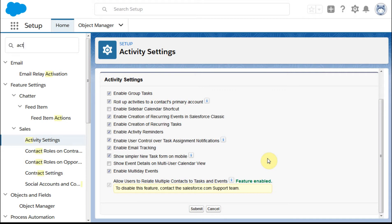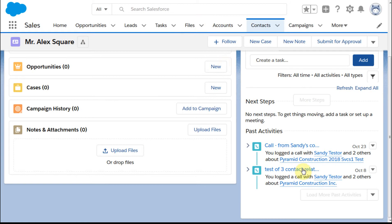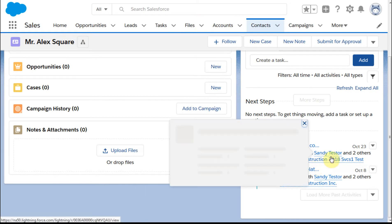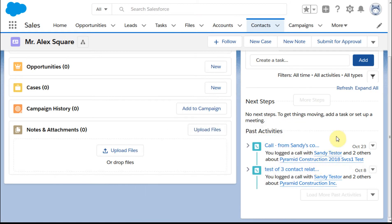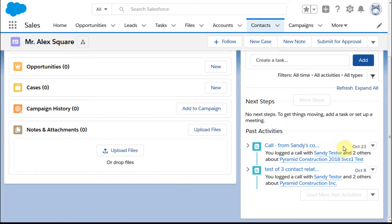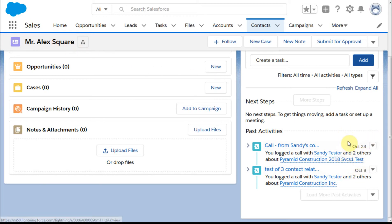If we look at the third contact that we had out there, we've got this one where we've got an activity set up to call. This is with Sandy and two others. I've got Alex, which means there's somebody else involved here. It's hard intuitively to know what's going on.